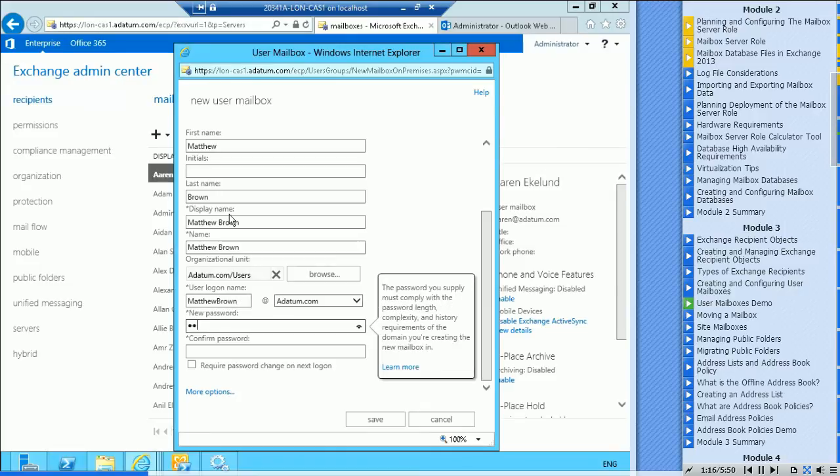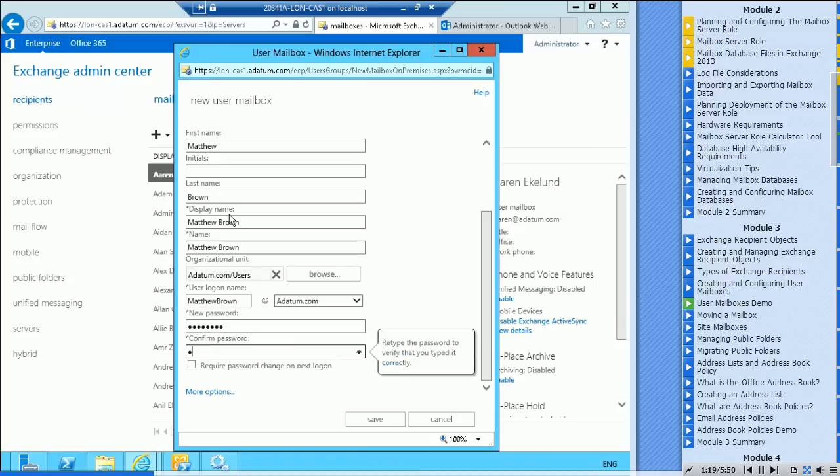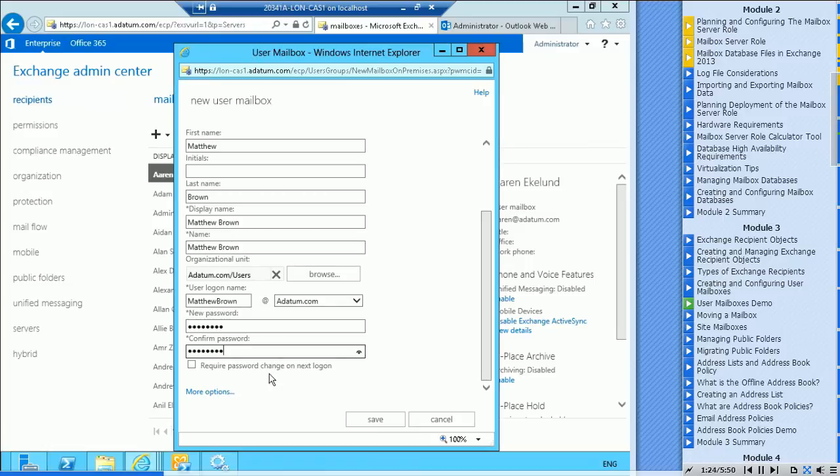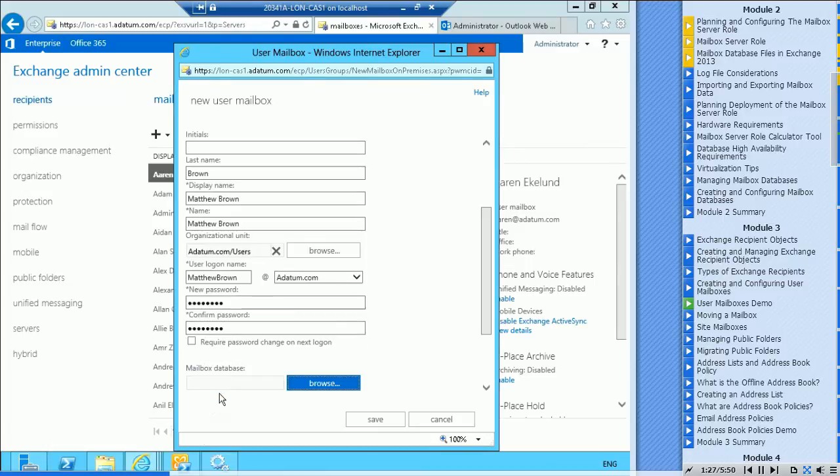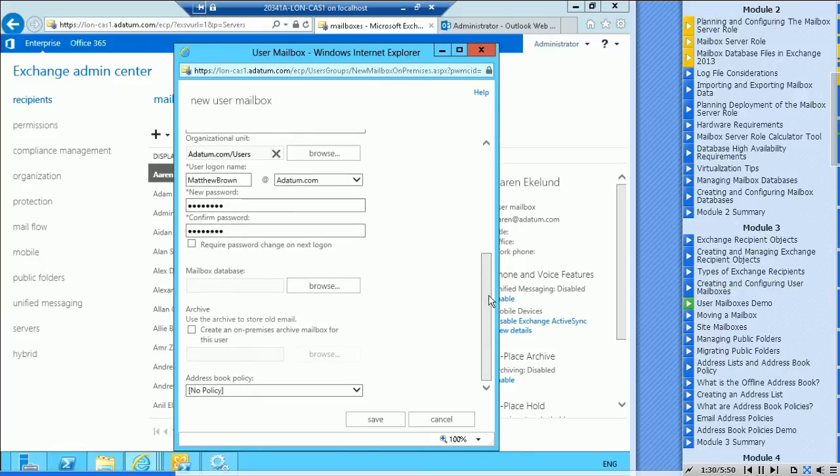At adatum.com, that's the UPN. And their password and whether you want to change their password at next logon. There's more options at the bottom. I'll click on it but we're not going to configure any of them.